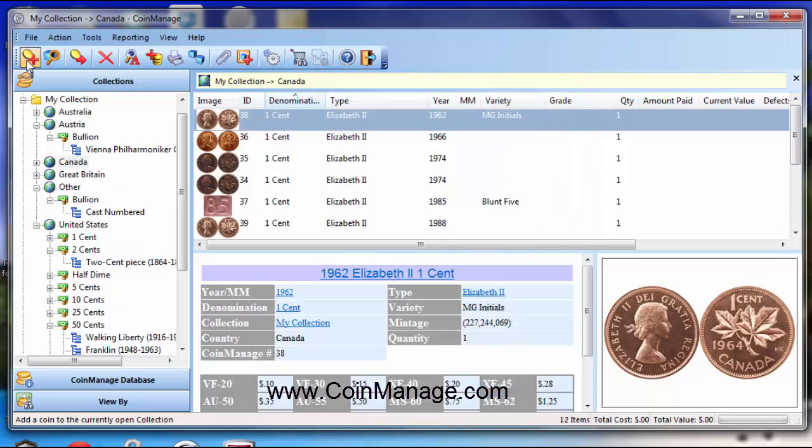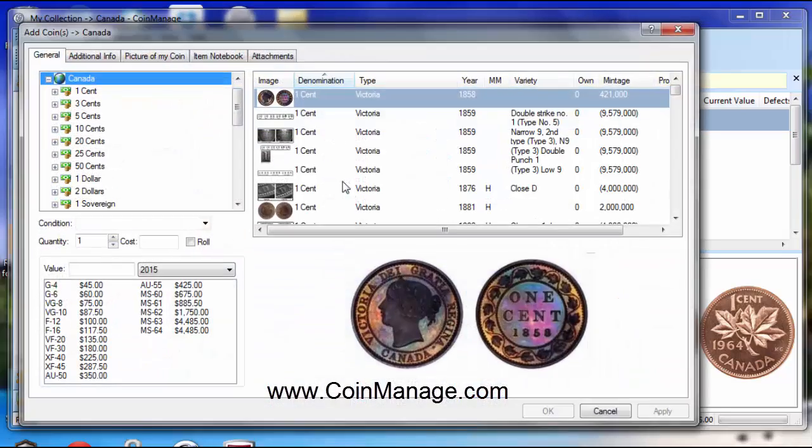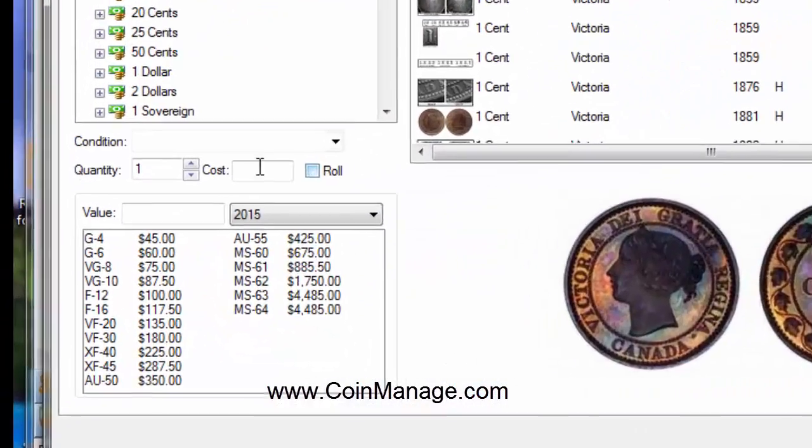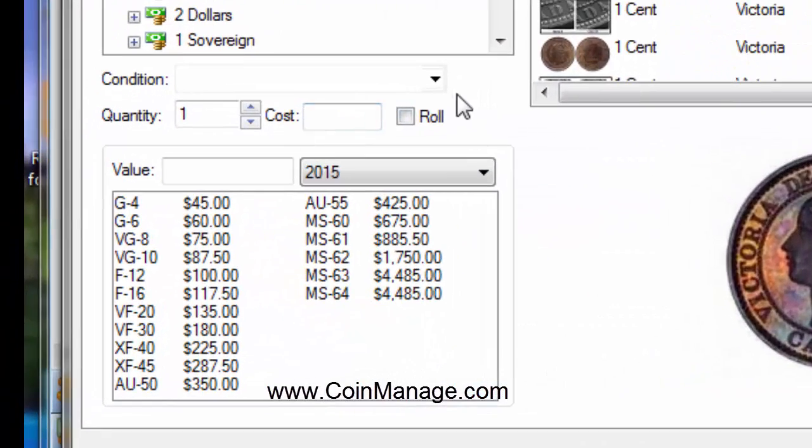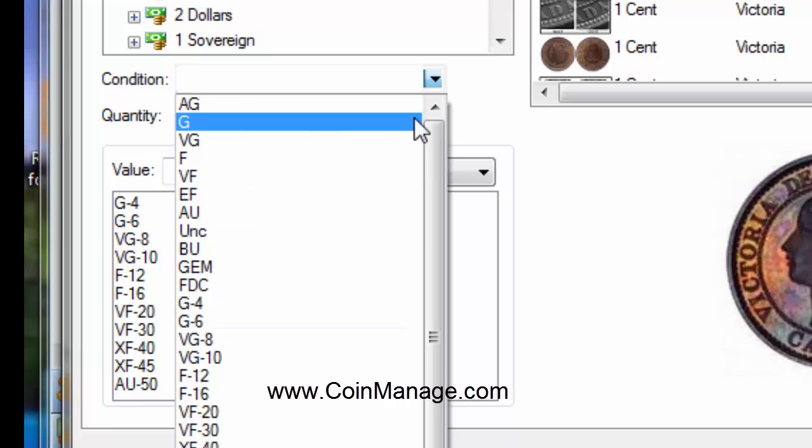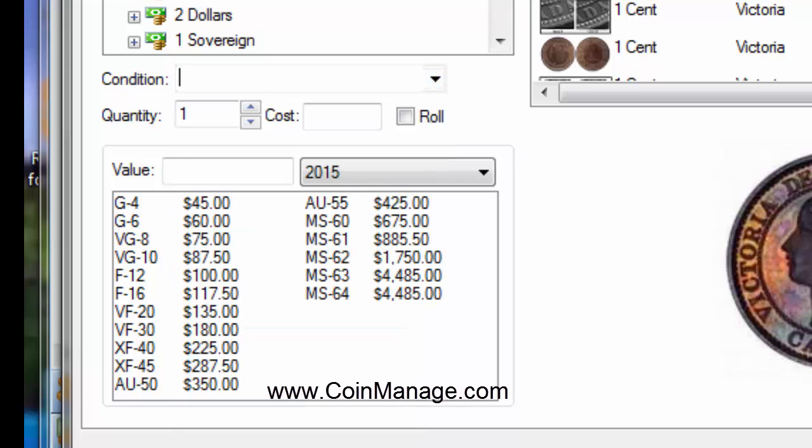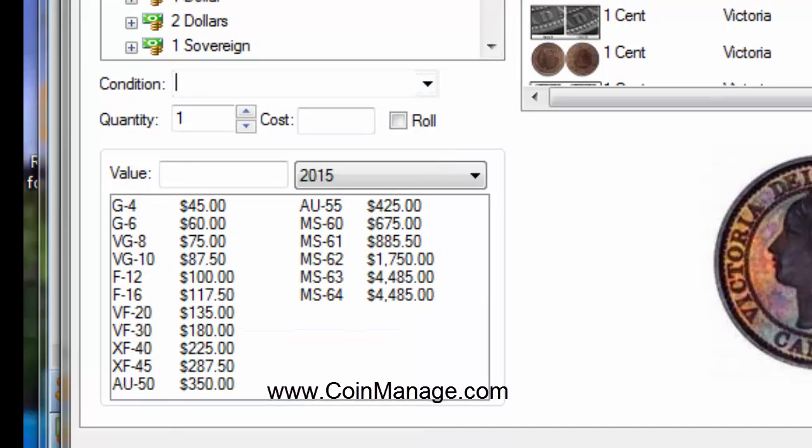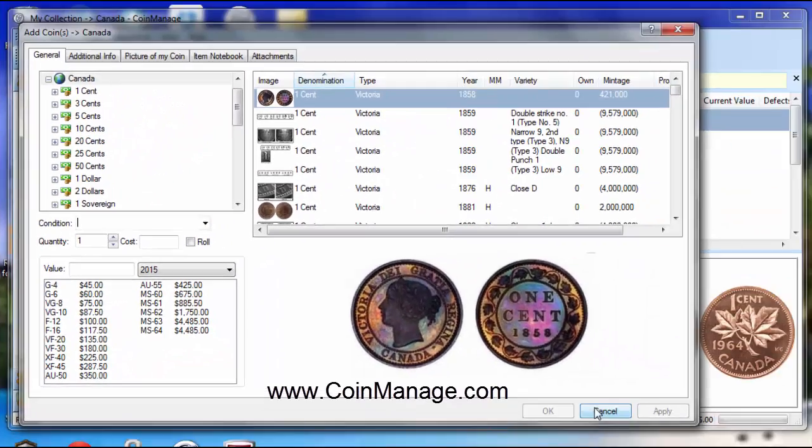So hit OK. Now when we go in the Add Coin dialog, we're going to see those coins as possible selections. Anyway, that's an answer to those three questions. Thanks for watching.